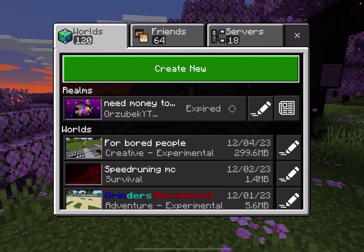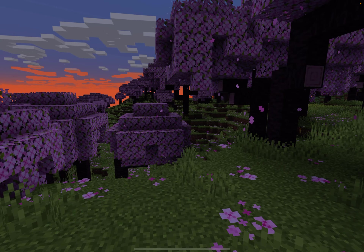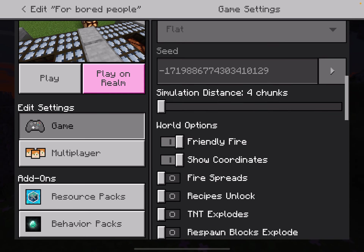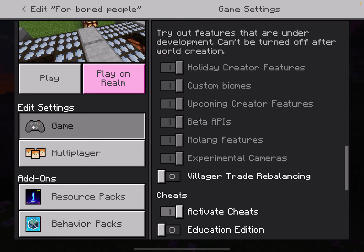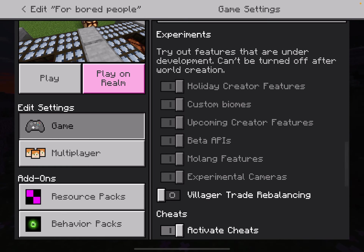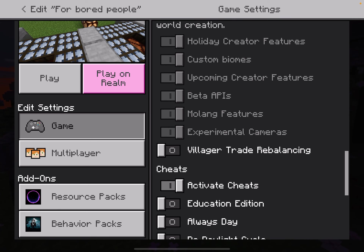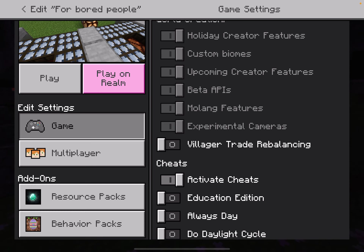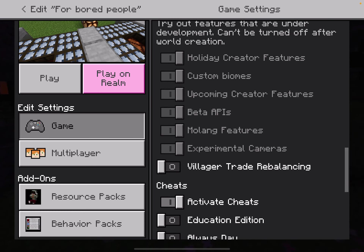Now let me go over what this add-on is and show you guys how to make it work. You'll have to scroll down in your world settings and make sure that Holiday Creator Features, Upcoming Creator Features, and Beta APIs are turned on. We don't need Beta APIs, but just turn all of them on, same with Molin features. The upcoming creator features and holiday features are the most important ones for this add-on to work.